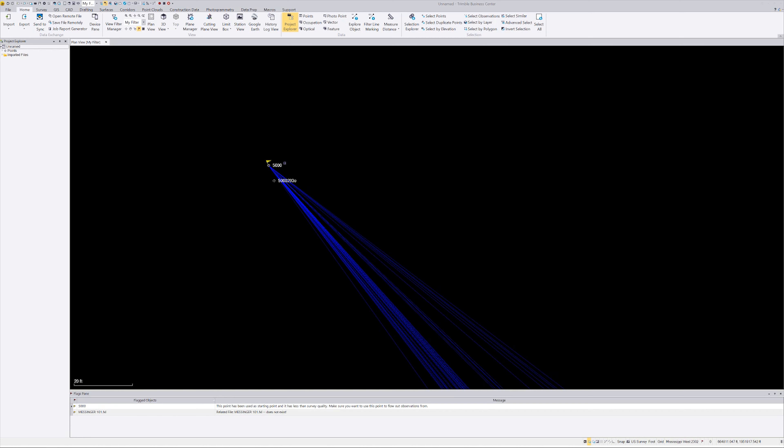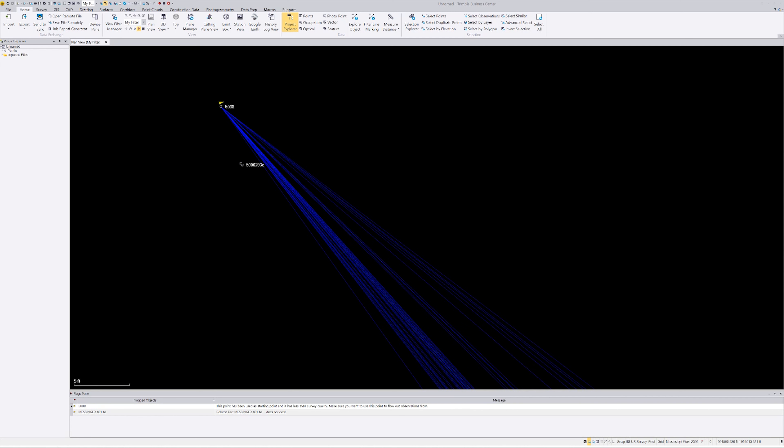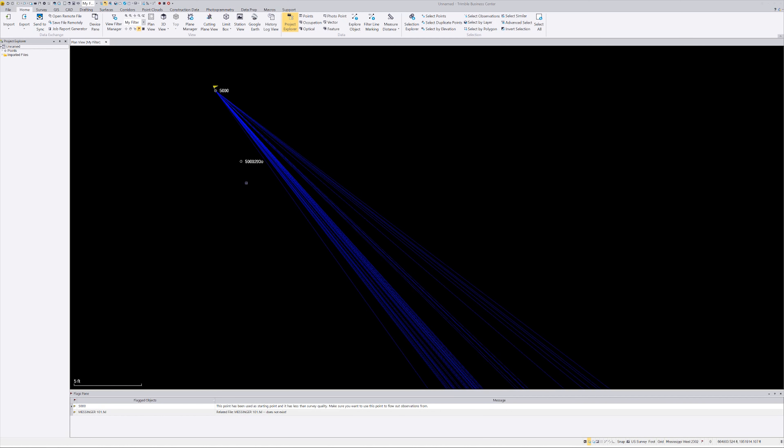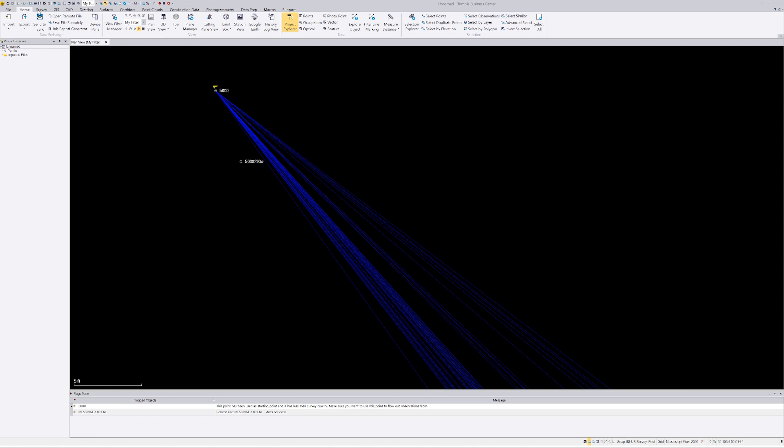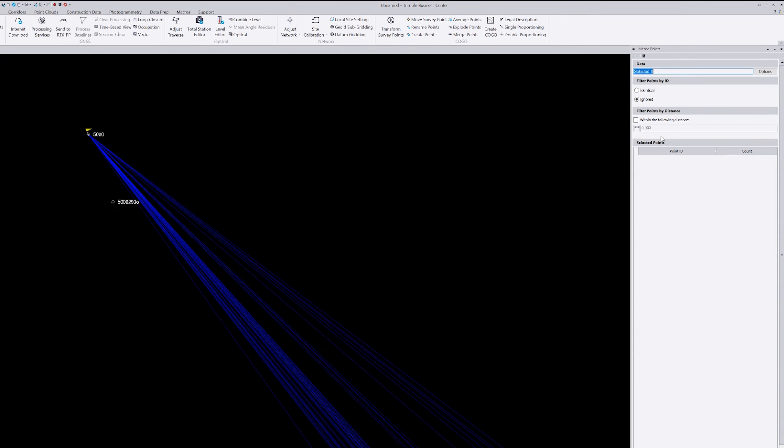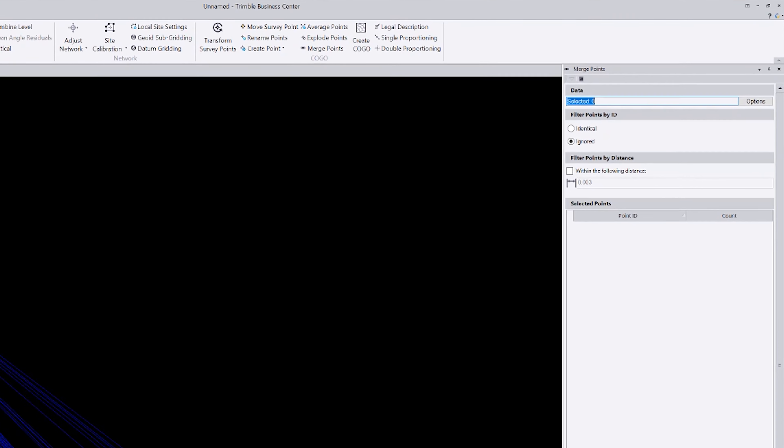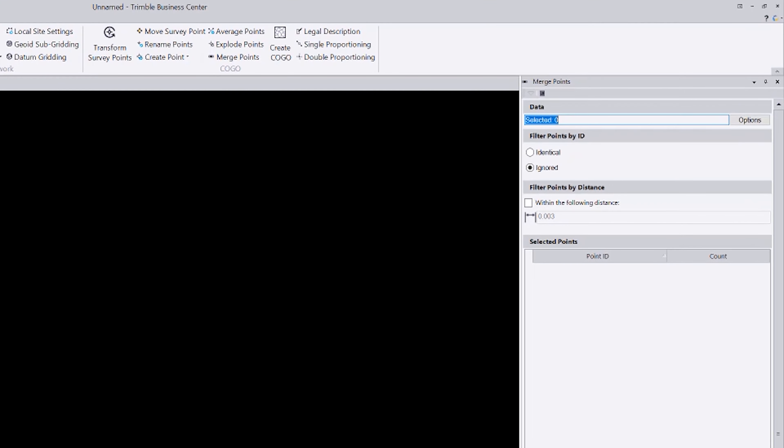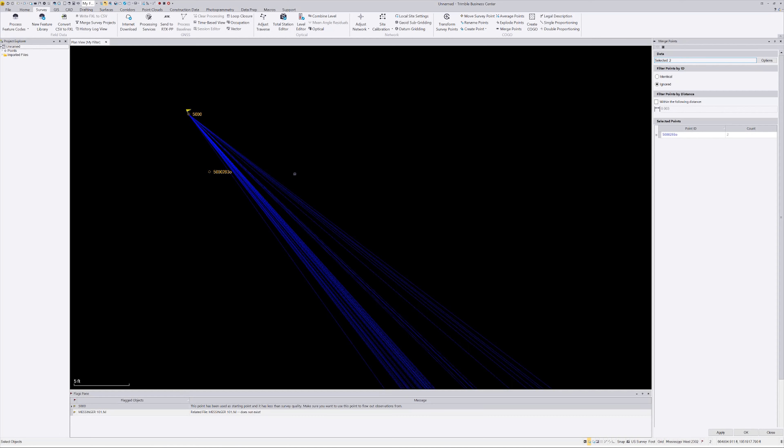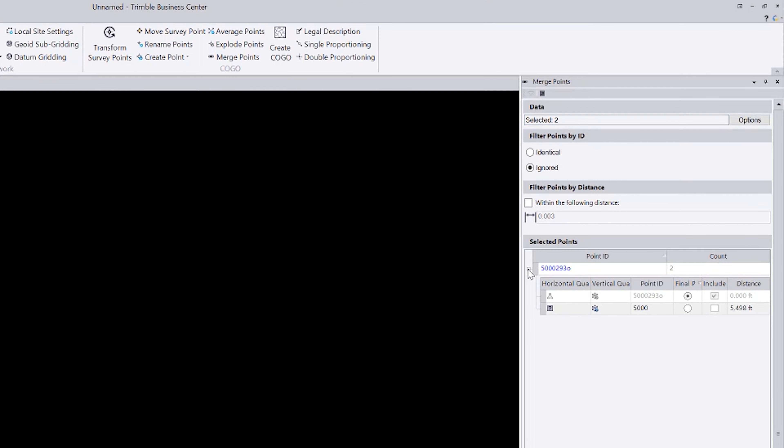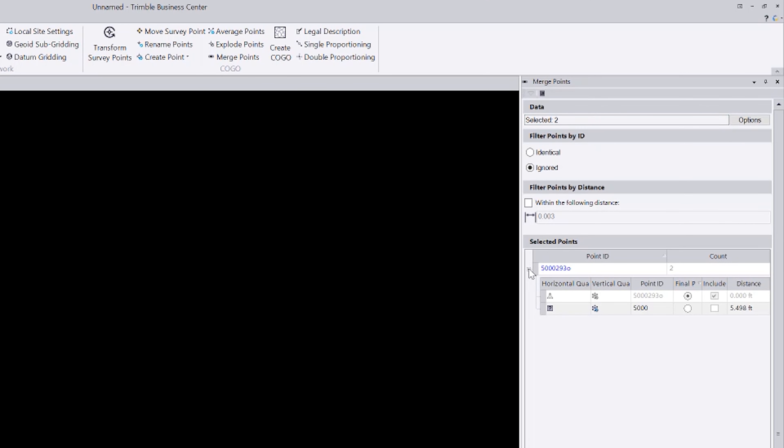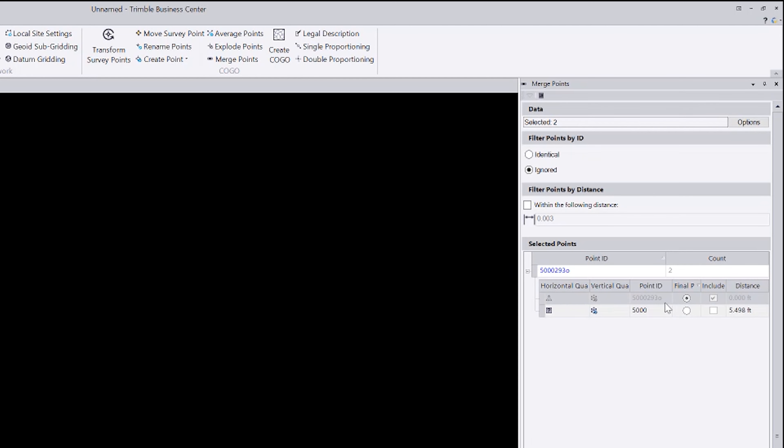So if you'll notice, we have two points in here. We have, this is the XML. This is the autonomous position. So all we need to do now is go to survey. Go to merge points. I'm going to select, I'm going to hold down the control. I'm going to select 5,000. And I'm going to select the other point. So I'm going to open this little box up. I don't know why this isn't opened up. I think I said that before in another video. Why that's not automatically open. So our final point is going to be our first point. And we're going to include it in the move.